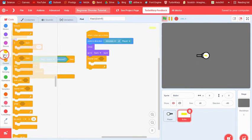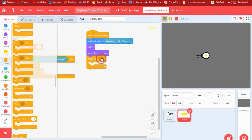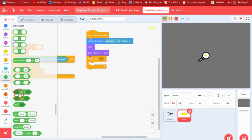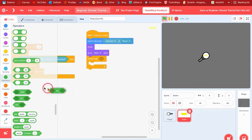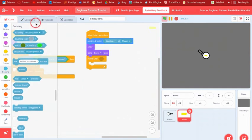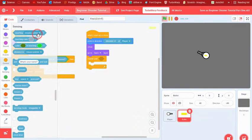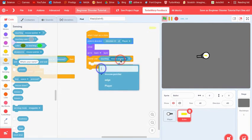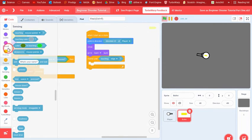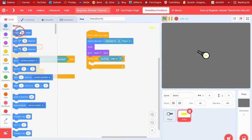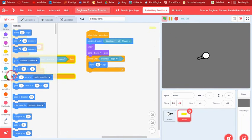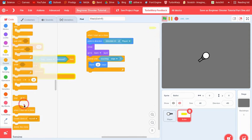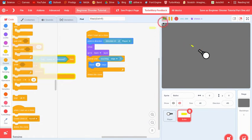And then we can say go to back layer. And then we can say repeat until, so it'll keep running until one of the conditions in this input is true. So we can say repeat until we're touching the edge. So it'll just keep going, move 10 steps, and then we want to delete this clone.